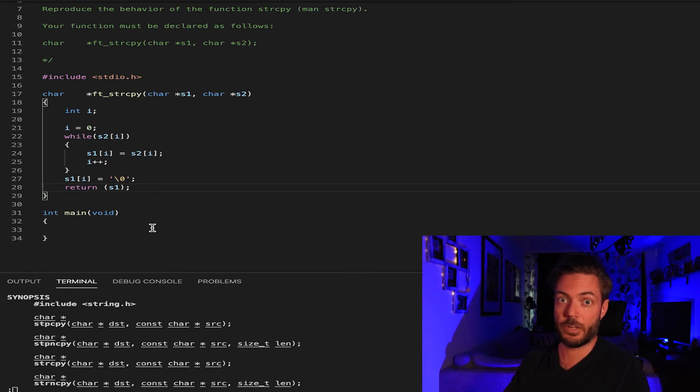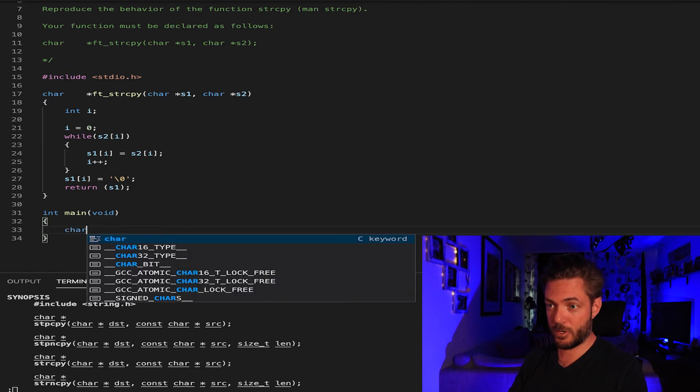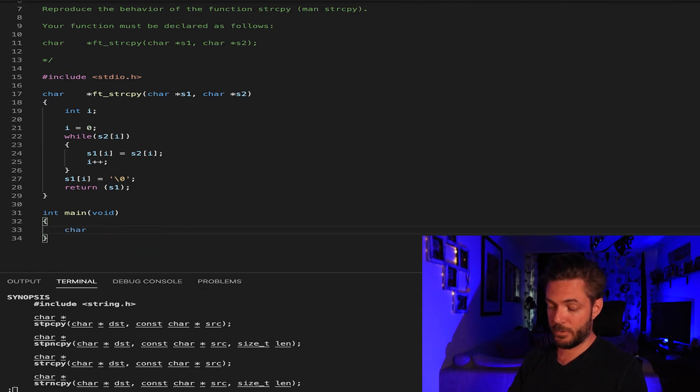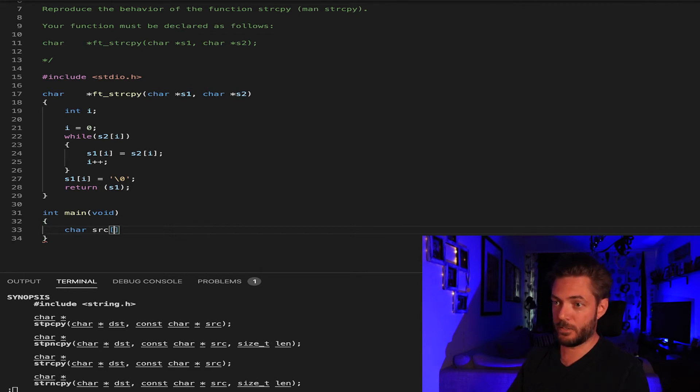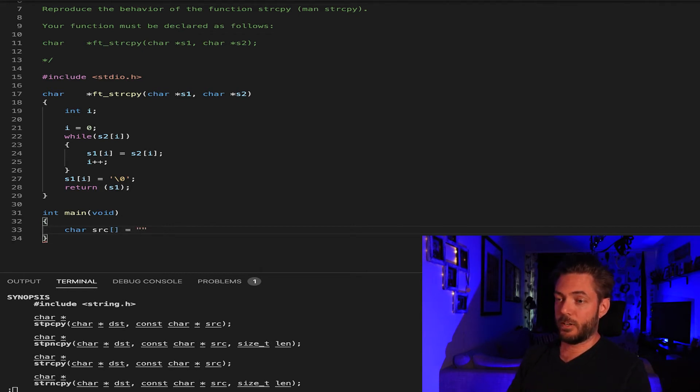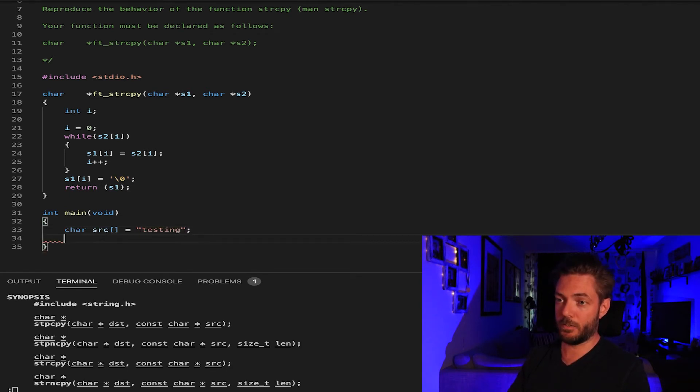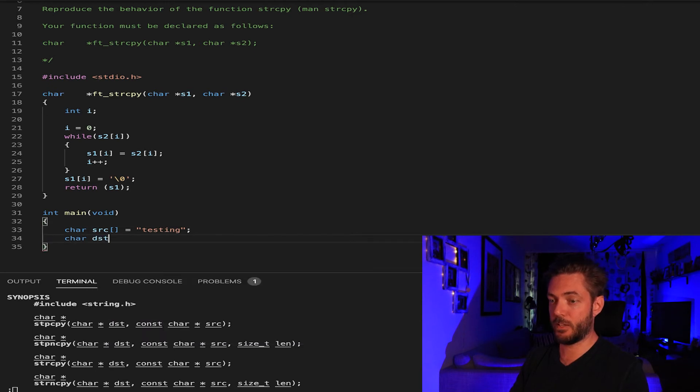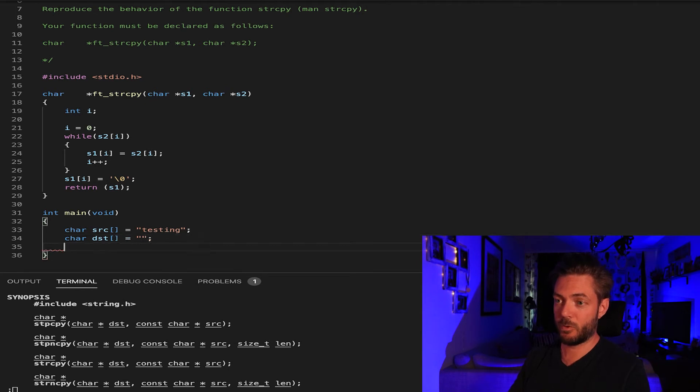All right, now we need to for testing. Char, let's say for clarity sake we're going to have source and let's have the source be testing. Let's have dest and have this completely empty.